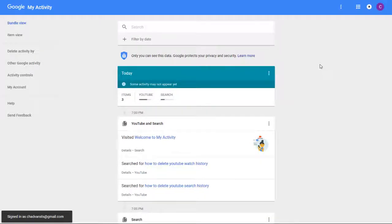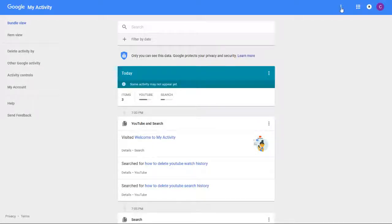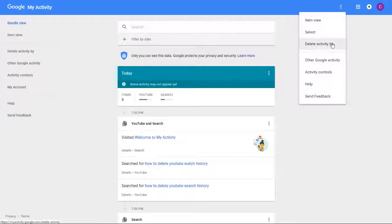Once you're here, find this little drop-down menu. It's these three horizontal dots. Once you click on that, it'll give you a drop-down menu. Go to Activity Controls.